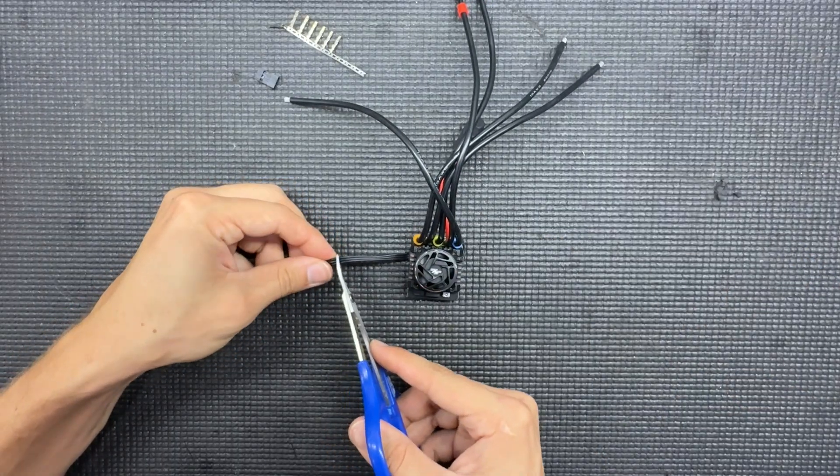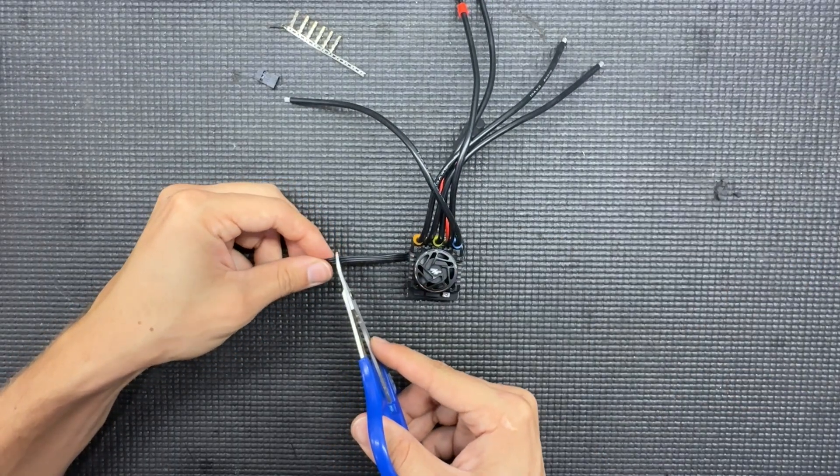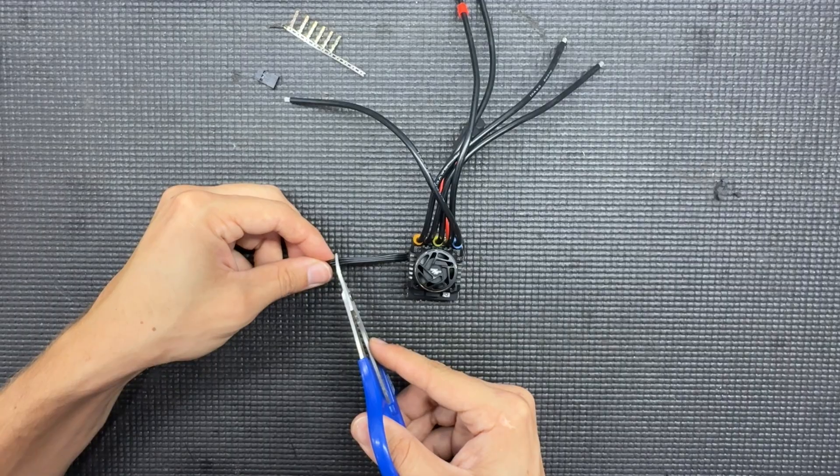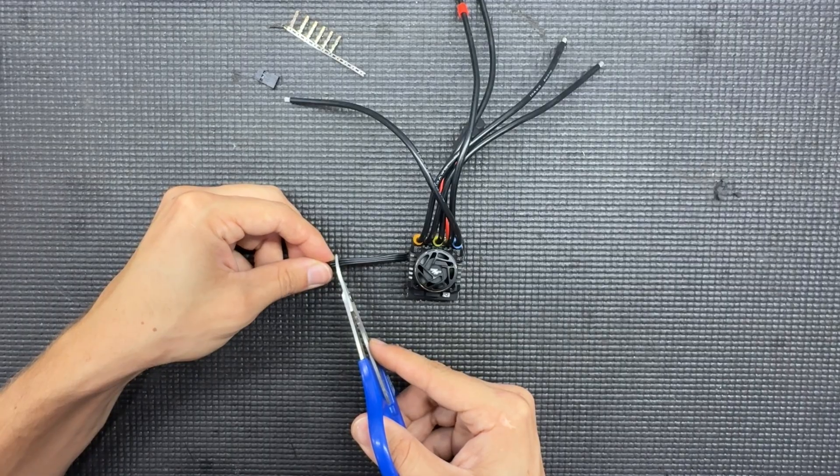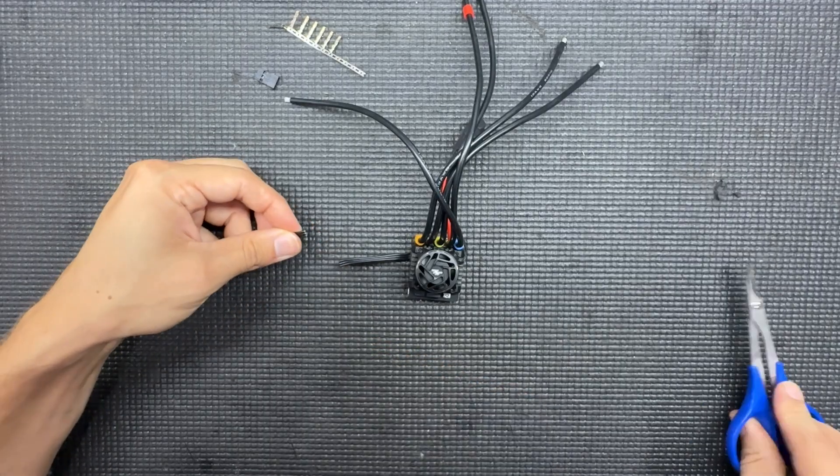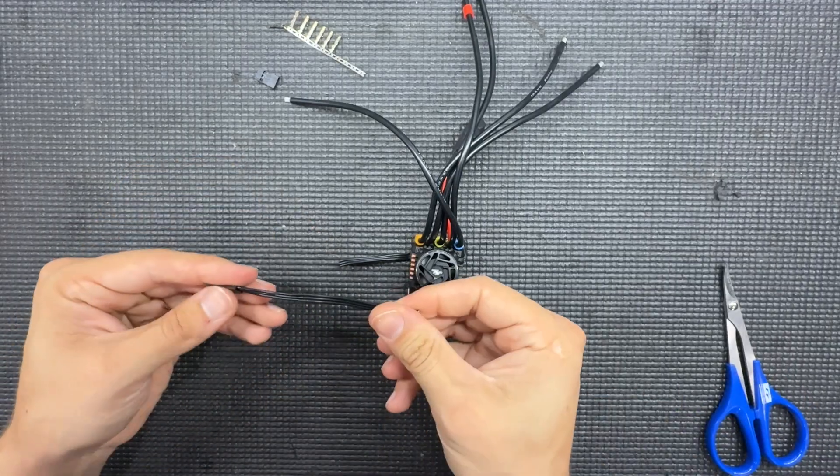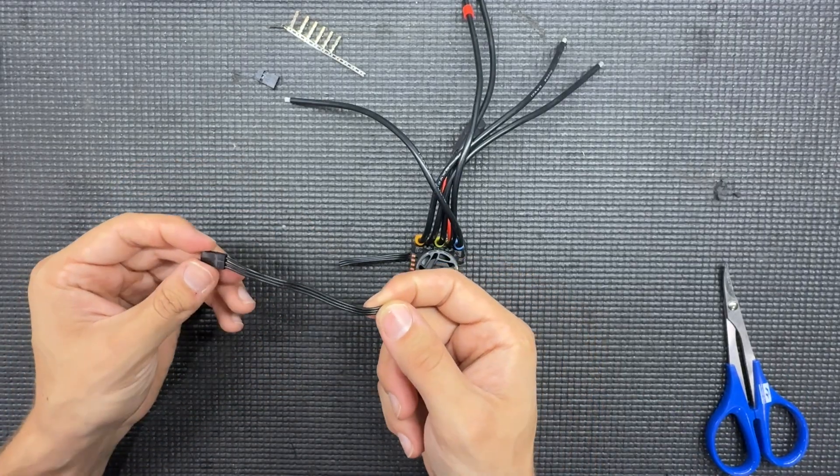I'll leave an extra few millimeters and then just like that you cut off this much.